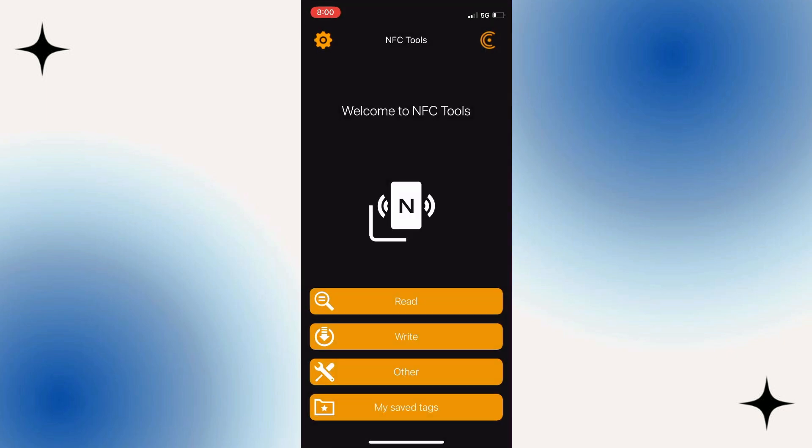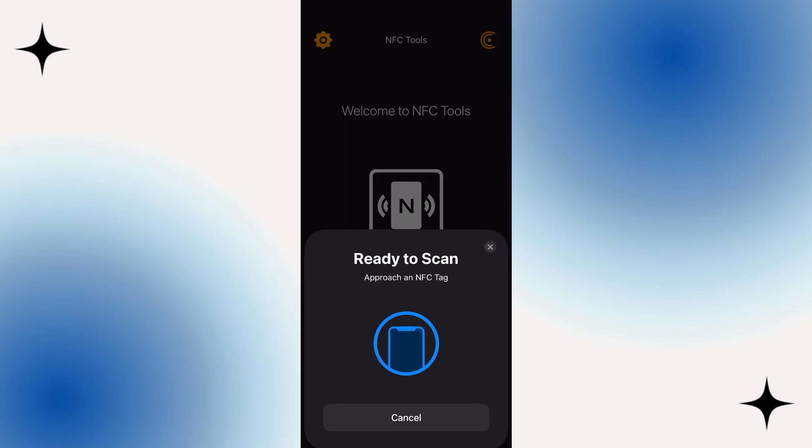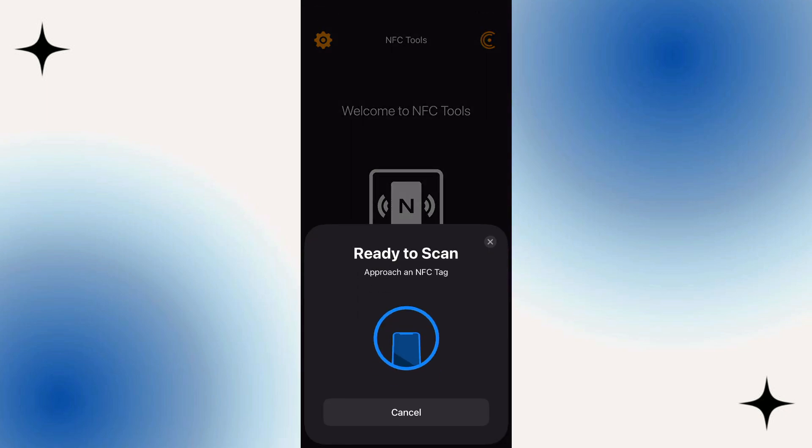Now from this screen, what you want to do is make sure you've got your NFC card to hand, and then press the orange Read button at the top. Once you press this, you're going to see it says ready to scan, approach an NFC tag.